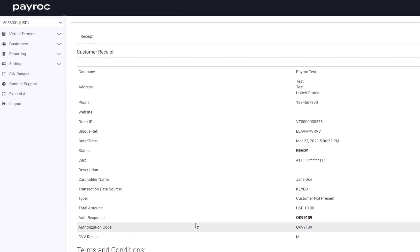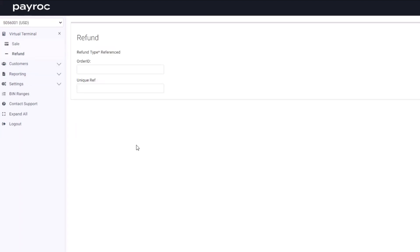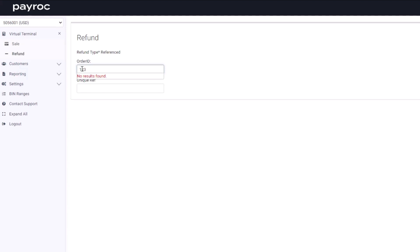Now that we have run a successful transaction, I'm going to select virtual terminal and now walk through a refund. In order to process a refund through the virtual terminal, you need either the order ID or the unique reference. If you don't have this information, it can be located in the reporting tab. If I enter something incorrectly, there will be a notification that pops up letting you know that no results have been found.